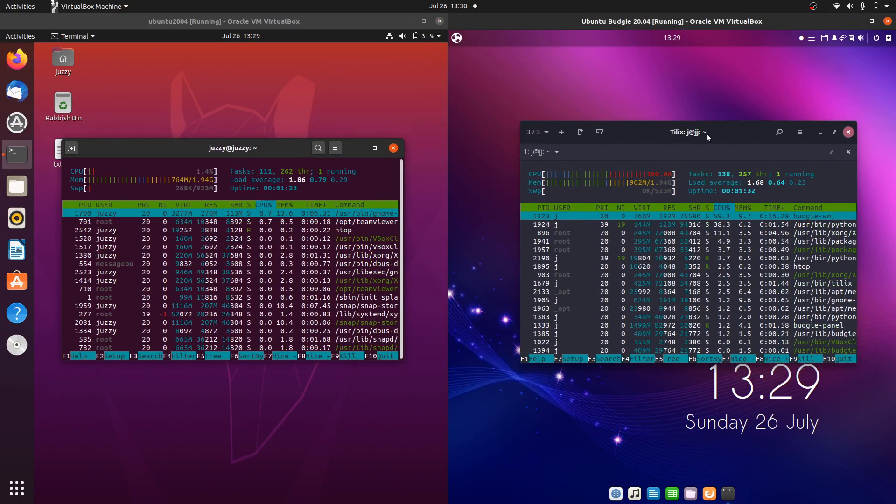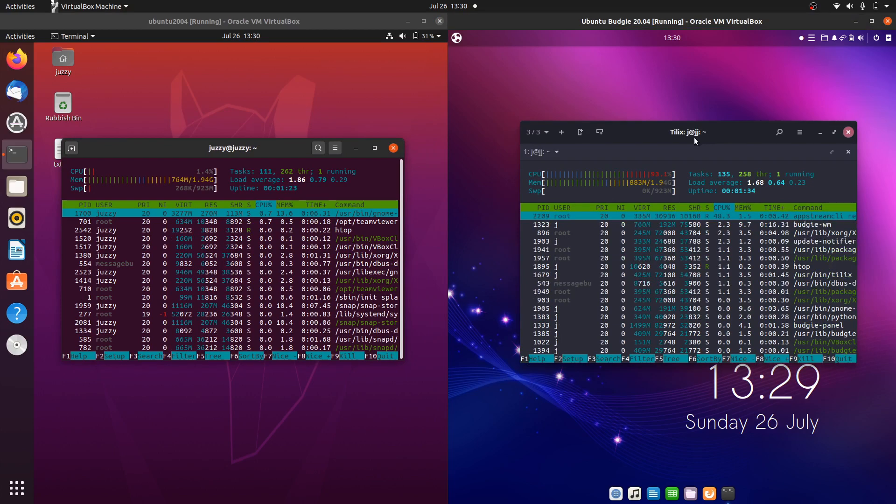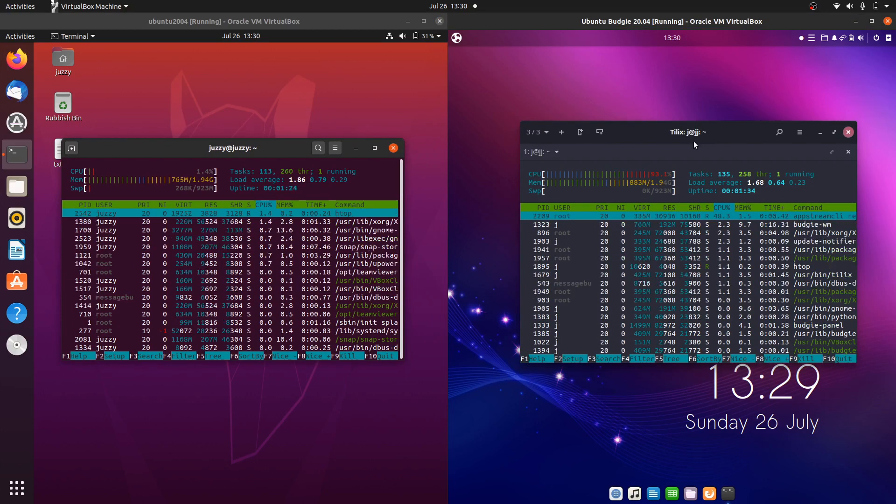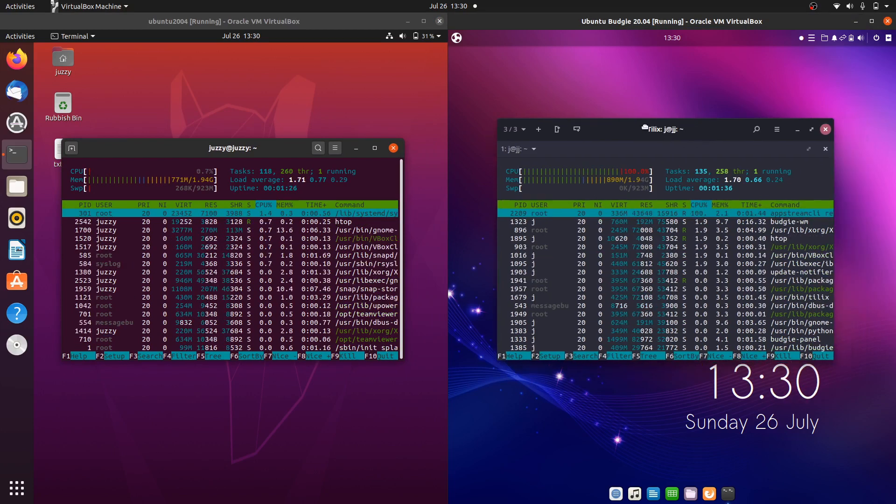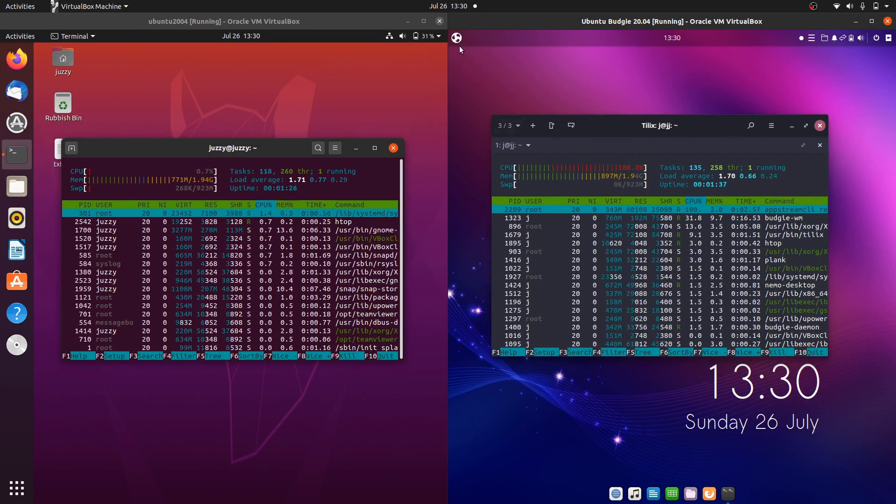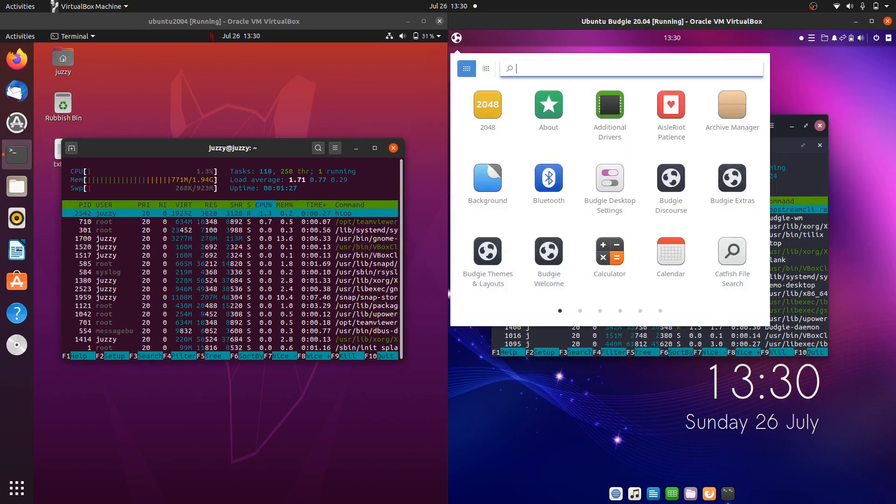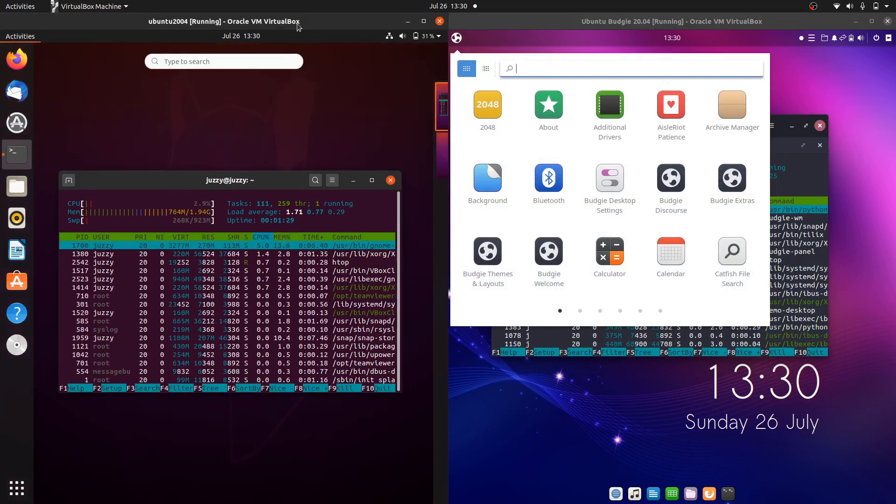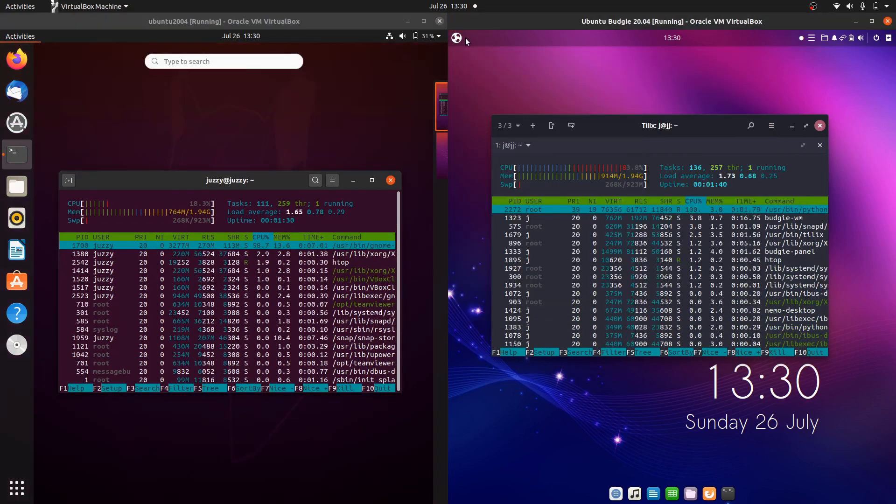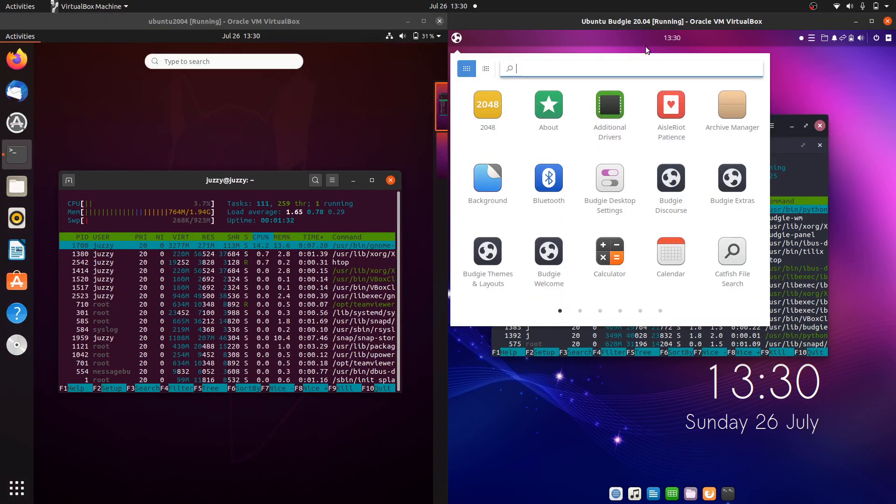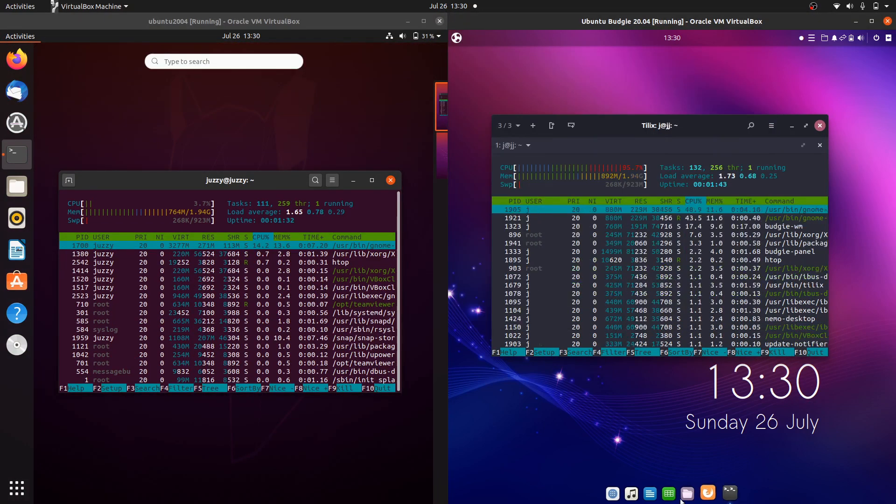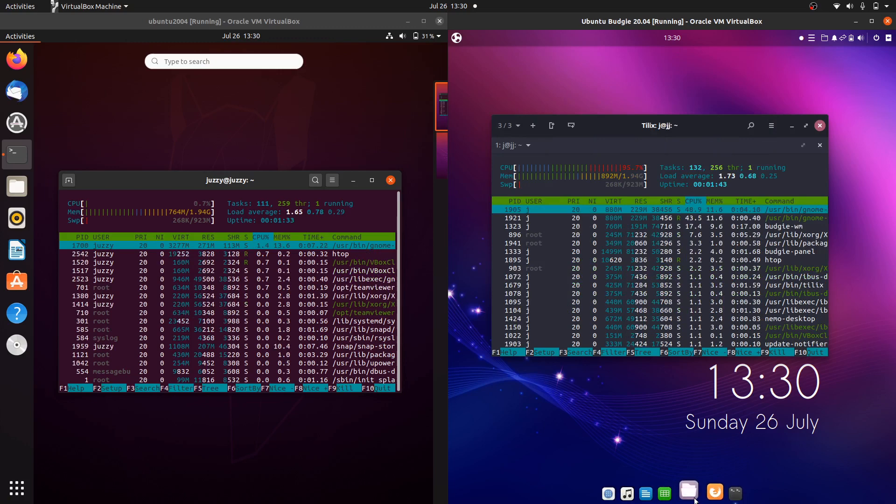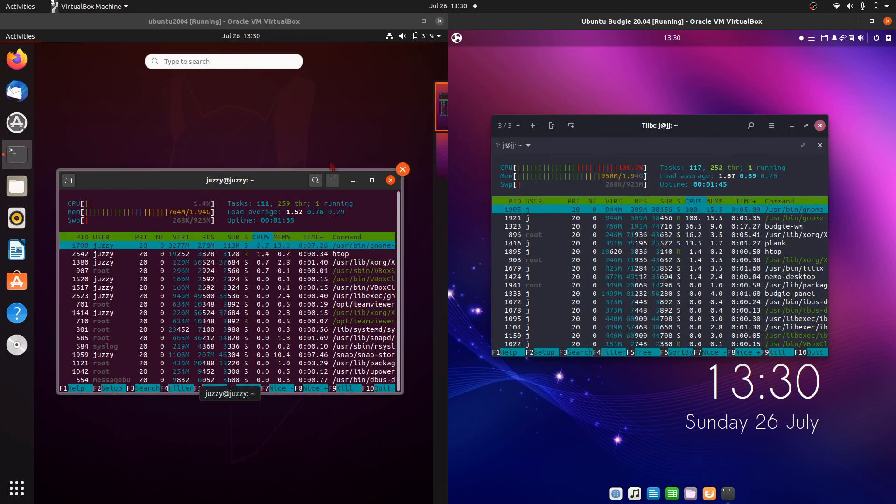The main, probably, difference between these two versions is the actual interface itself. One is using the GNOME interface, so that's Ubuntu, and Budgie is using its own custom designed one, essentially. A little bit Mac-esque, in fact.